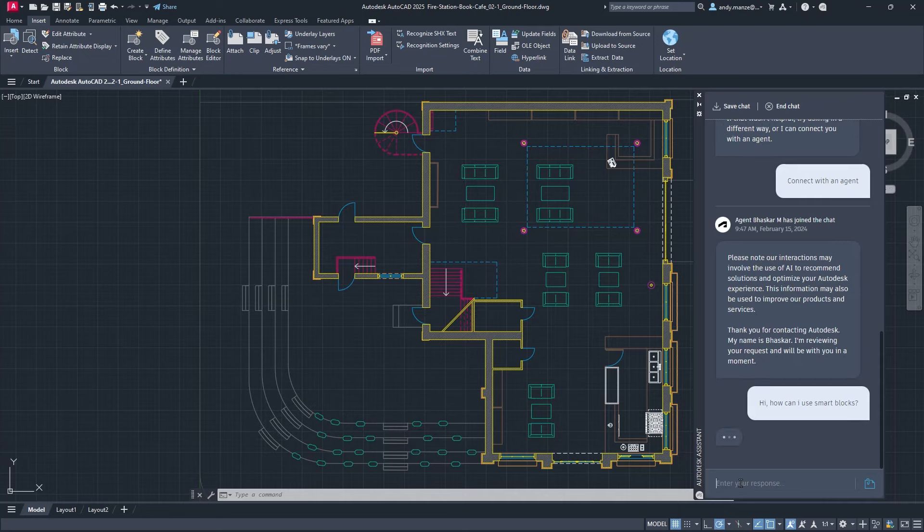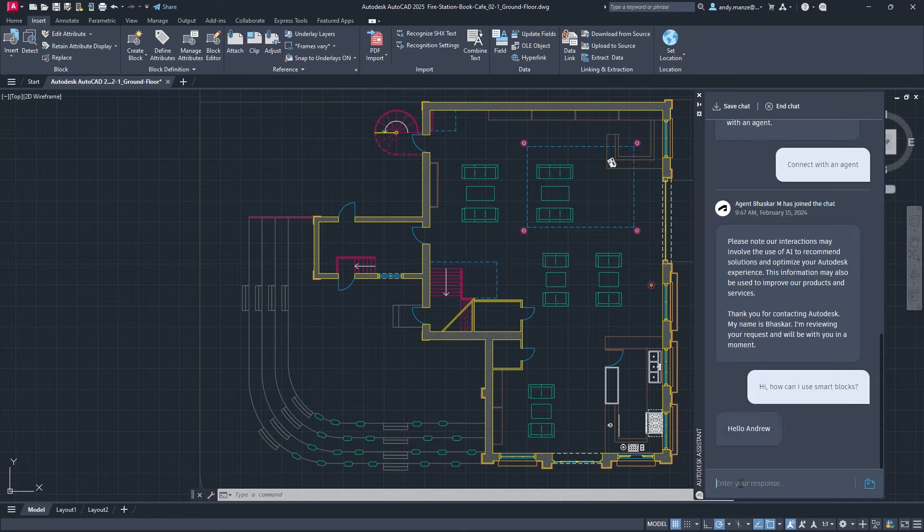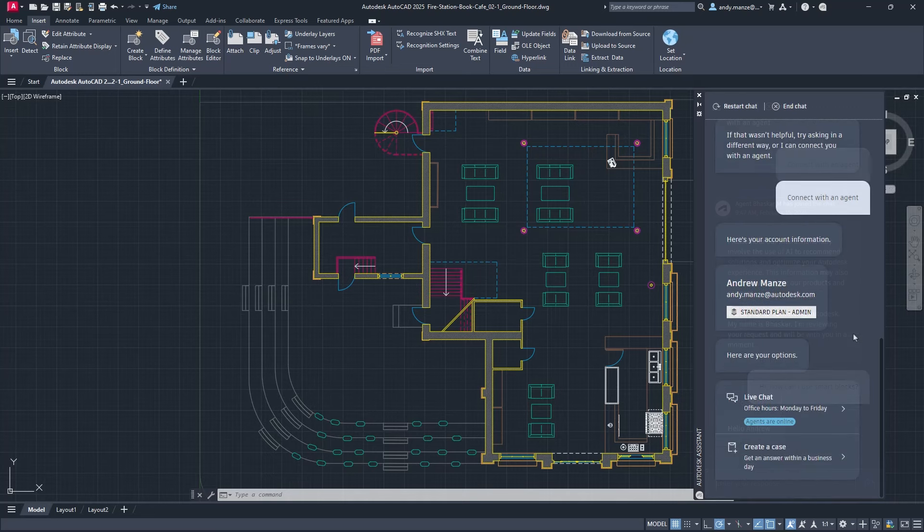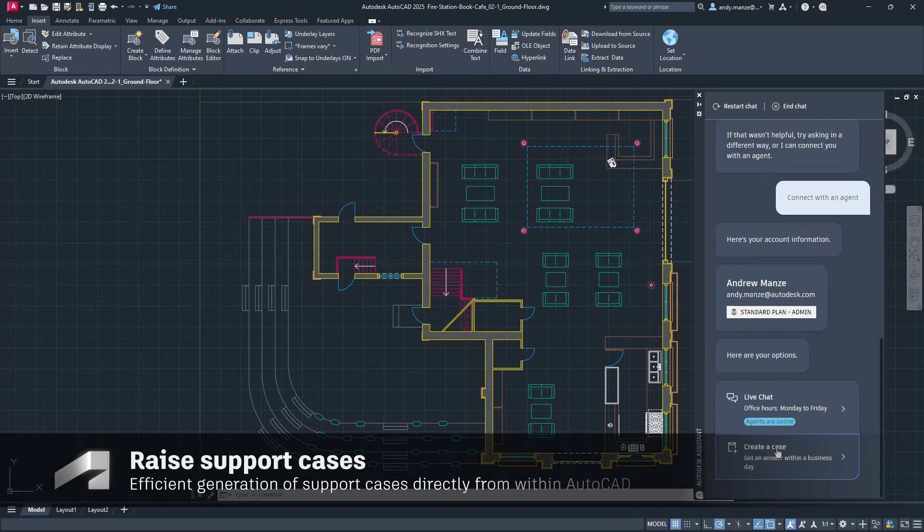As an alternative to the live chat with the support agent, the designer can initiate a support case.